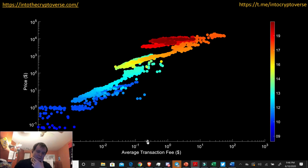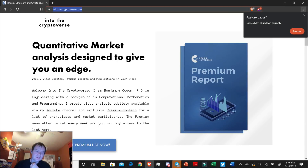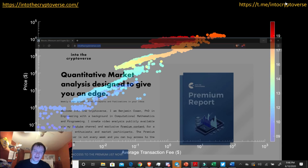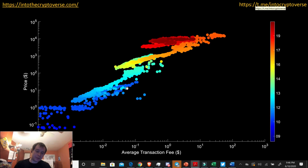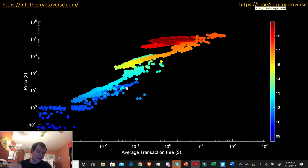I hope you guys enjoyed the content. If you like it and want to see more, we do have a premium list that gives you a weekly newsletter, a weekly premium video, and a Google Sheets dashboard with risk metrics and regression analysis and all sorts of stuff. We'd love to have you join. Please subscribe to the channel, check out the Telegram channel, say hi, leave a comment below and like the video — and I will see you guys next time. Bye.